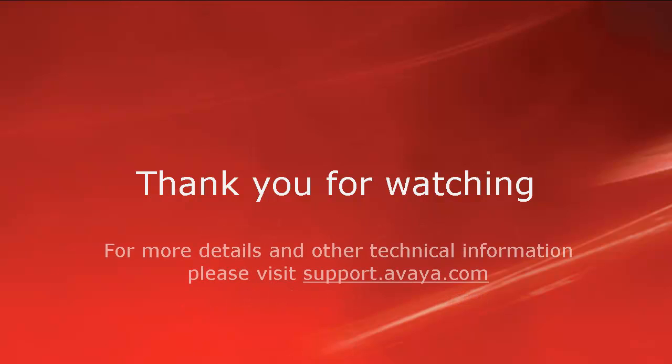For more details or related information, please visit support.avaya.com. Thank you for choosing Avaya.